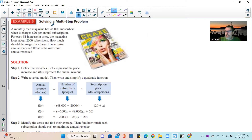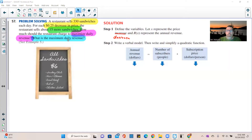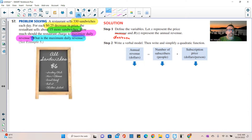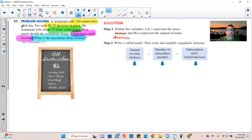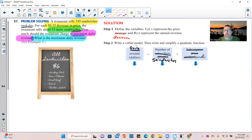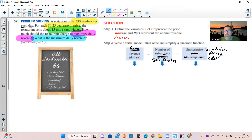Step two from the example is to write a verbal model. I'm adapting it here: daily revenue equals number of sandwiches times sandwich price in dollars per sandwich. It's not annual revenue or subscribers like in the magazine problem — it's daily revenue and number of sandwiches.